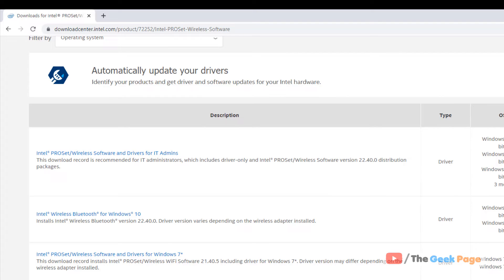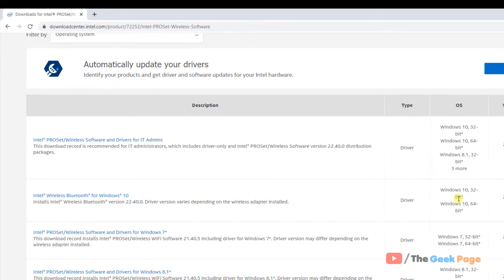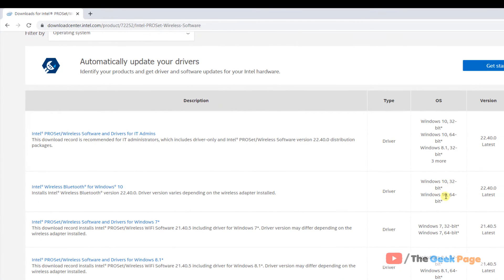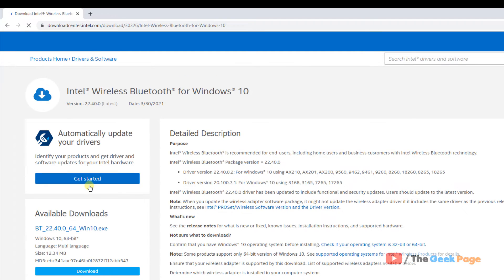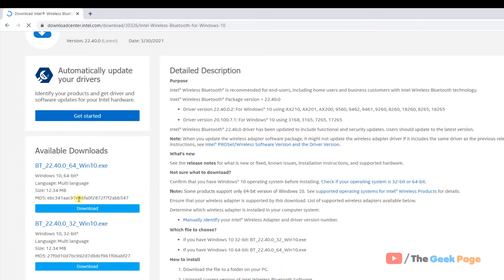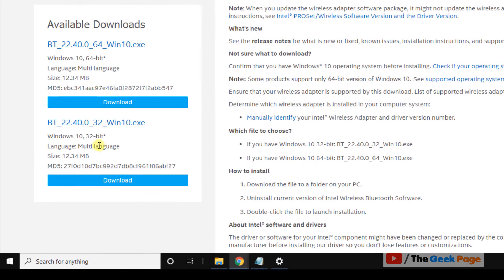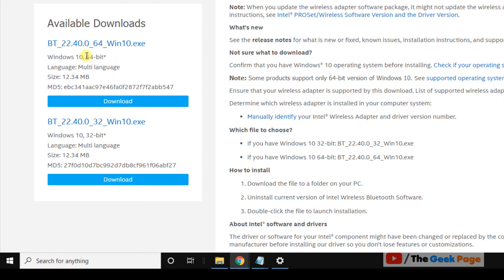So here it is: Intel Wireless Bluetooth for Windows 10, both 32-bit and 64-bit. Just click on it. Now you have to locate whether your system is 64-bit or 32-bit. If your system is 64-bit, just download this. If your system is 32-bit, download this.